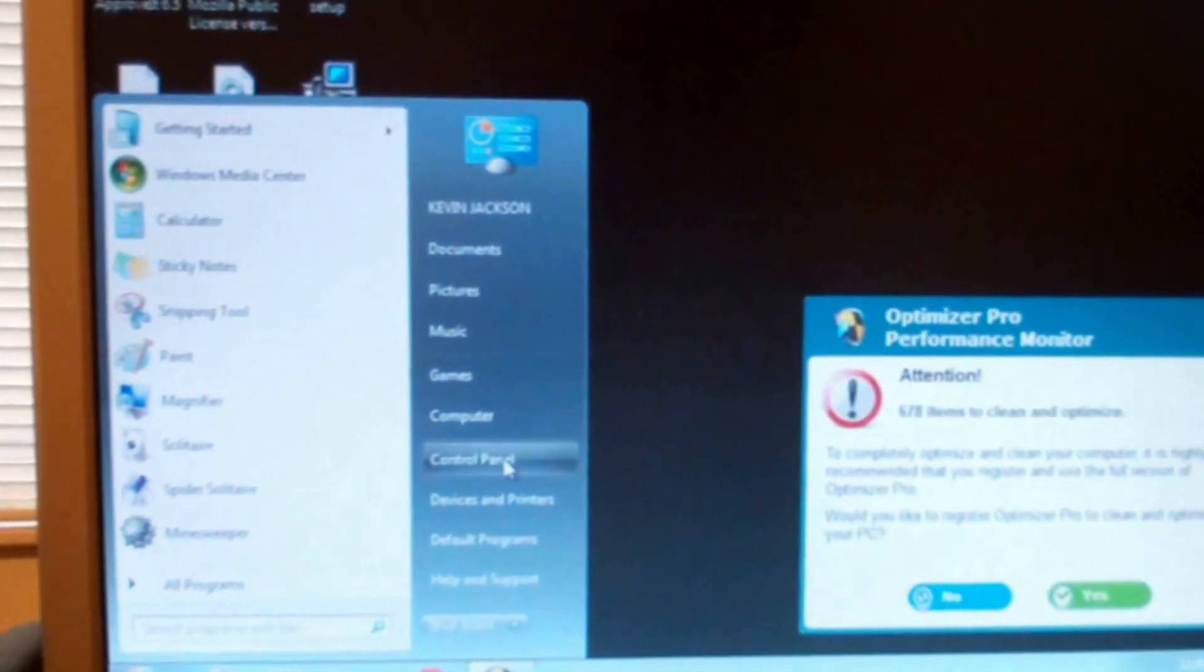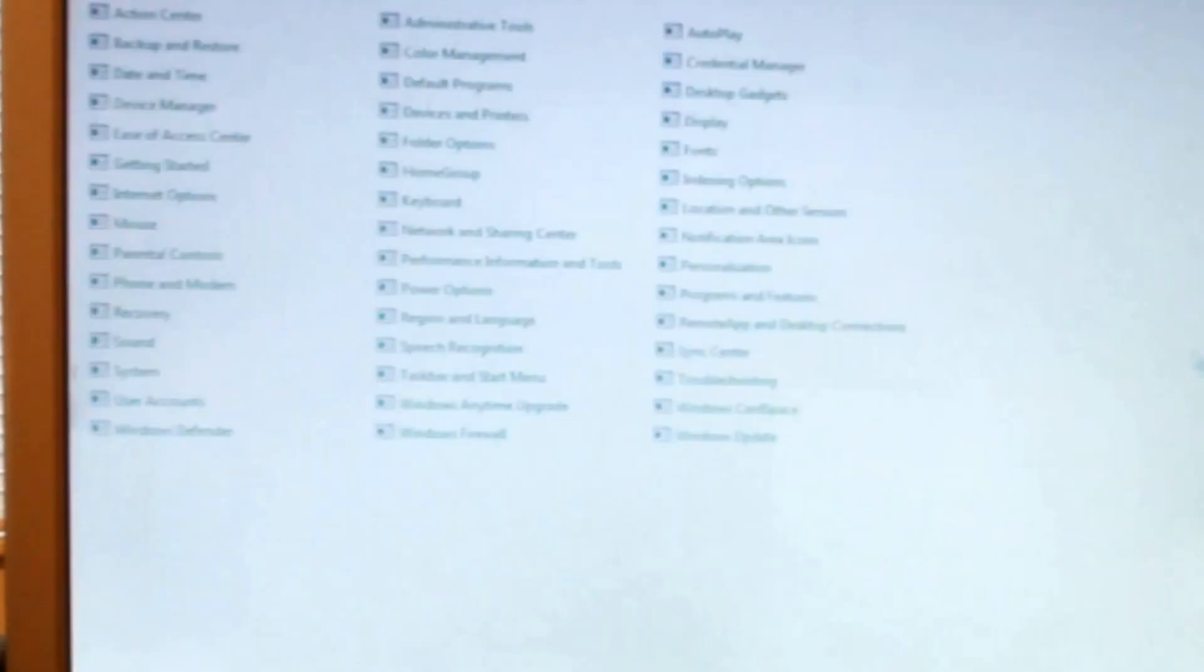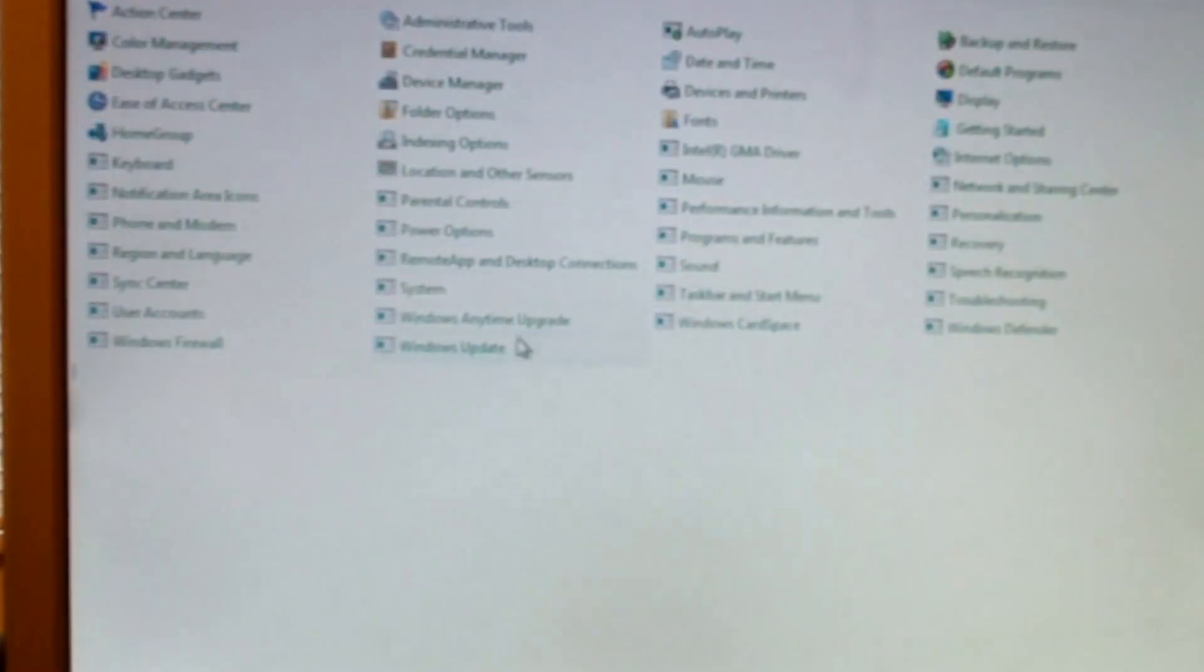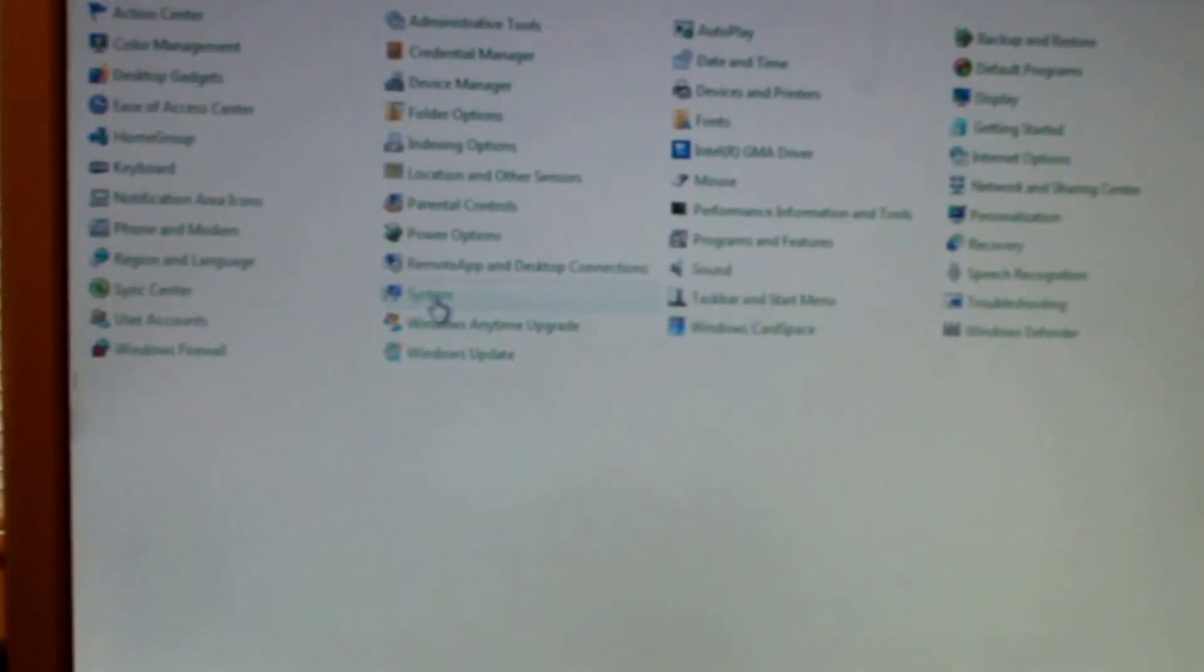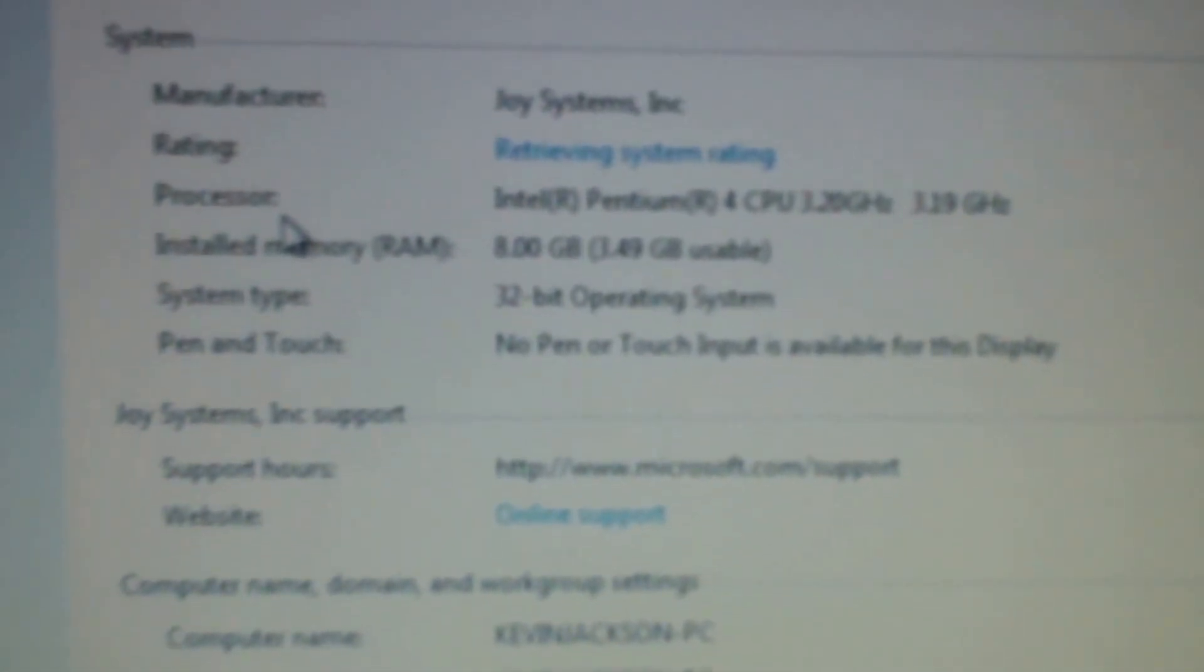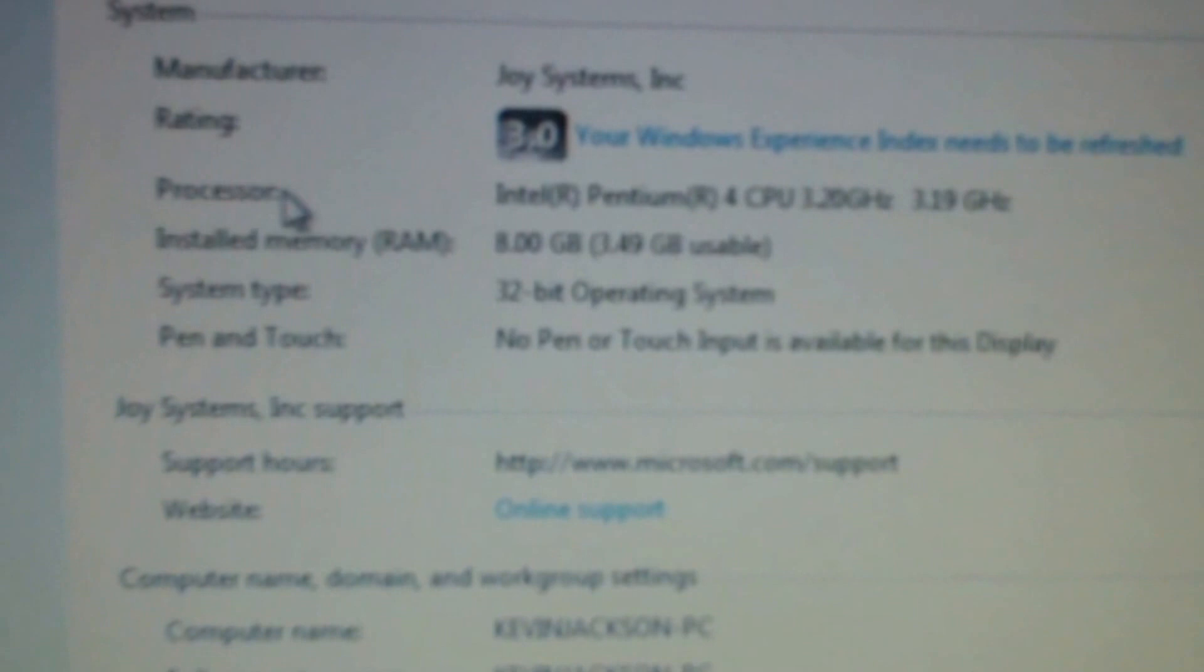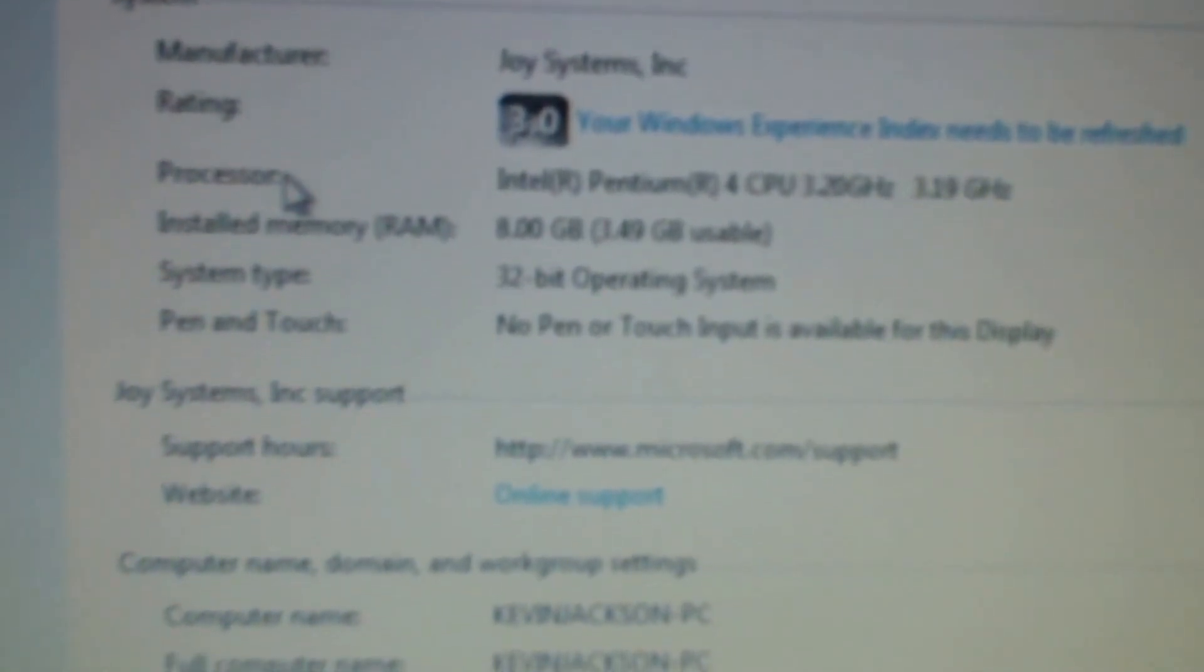All right, we're booted up. I don't care about that optimizer crap. Go into system. All right, it shows it eight gigabytes and only 3.49 usable.